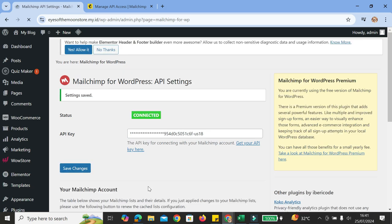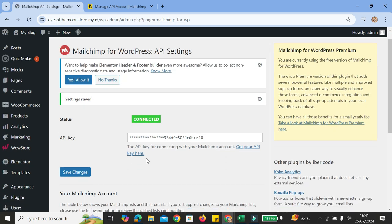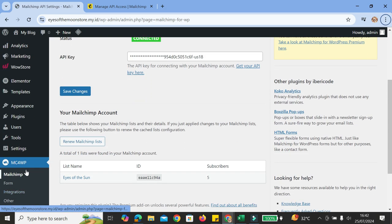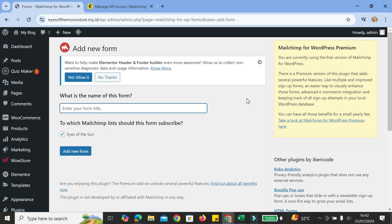Once it's saved, your MailChimp account is now connected and we can start editing our form. To edit the form, go to the left side of your screen and you will find the form options in the navigation menu. Click on the form option and we're going to create a new form. First, you want to name your form — let's say I want this to be a subscription form, so I'm going to name it 'Subscribe Now'. Then I'm going to choose my audience, which is Eyes of the Sun, the name of my business.